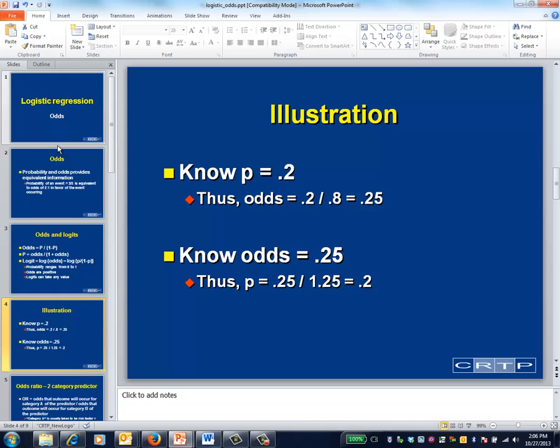This slide plugs in some numbers to illustrate the calculation involving probability and odds.